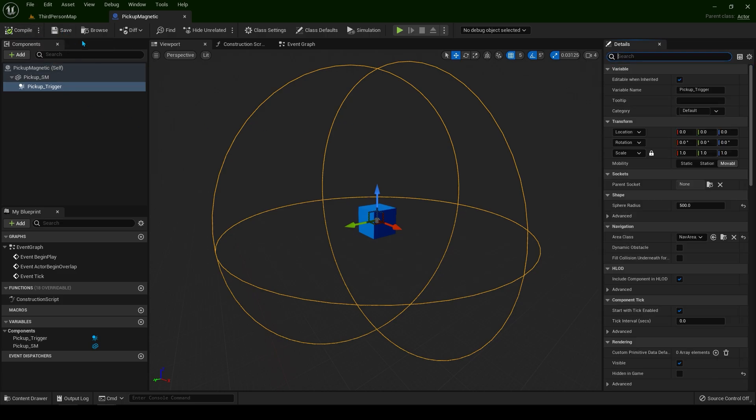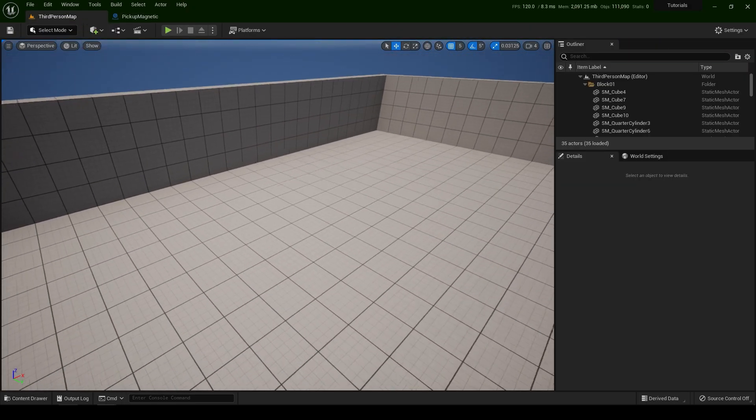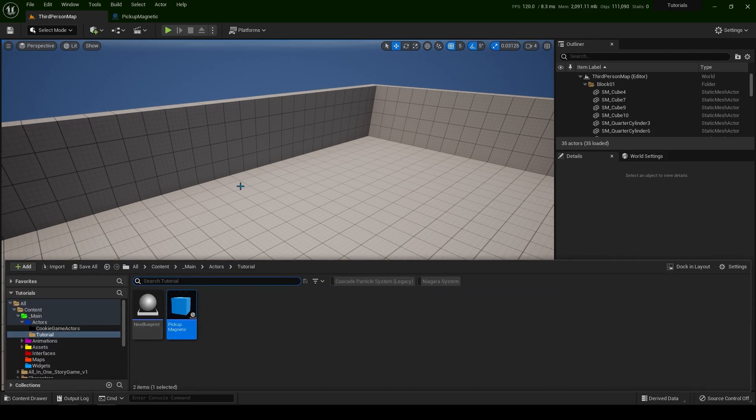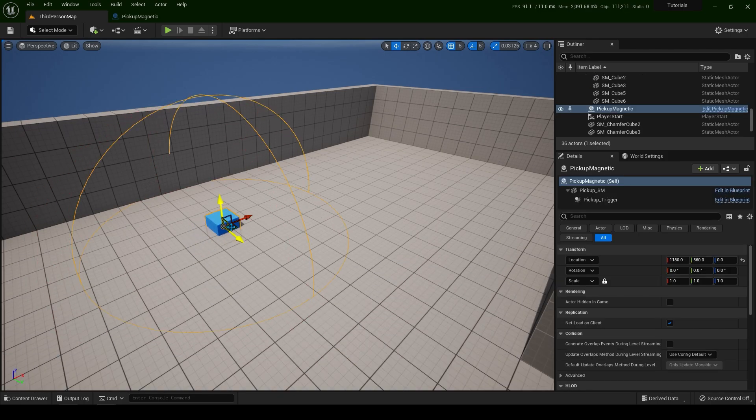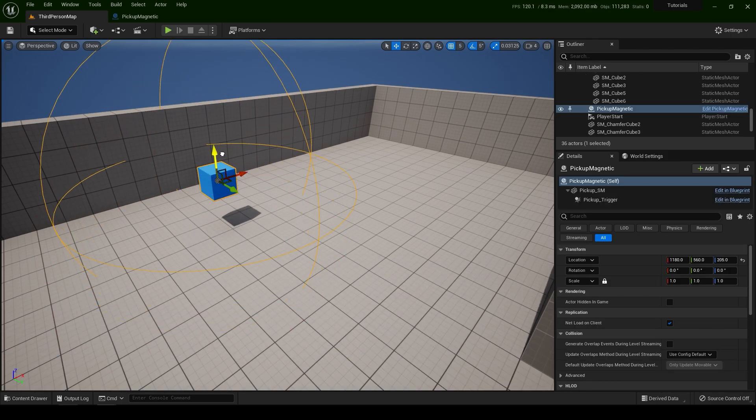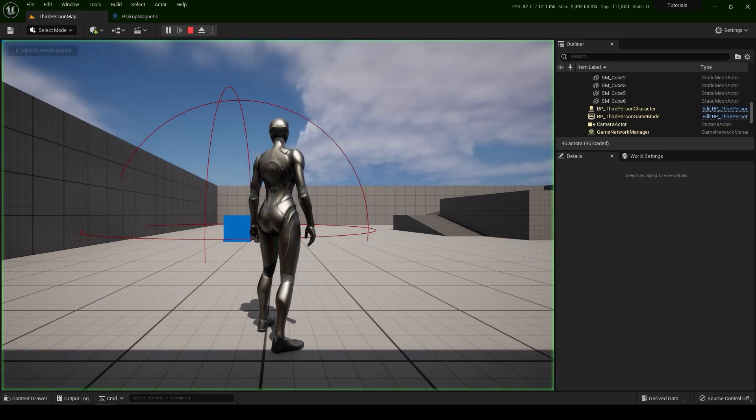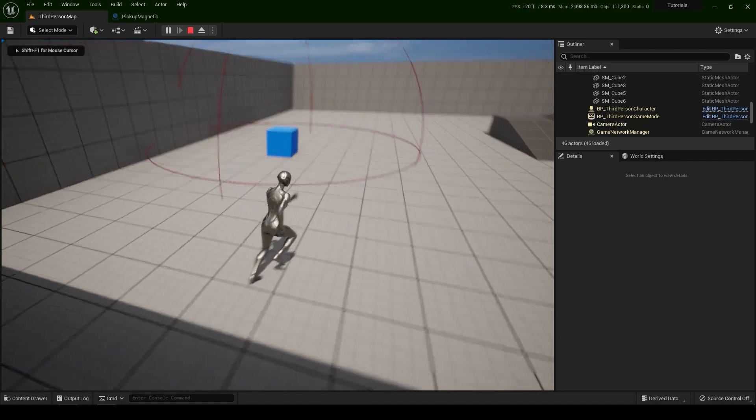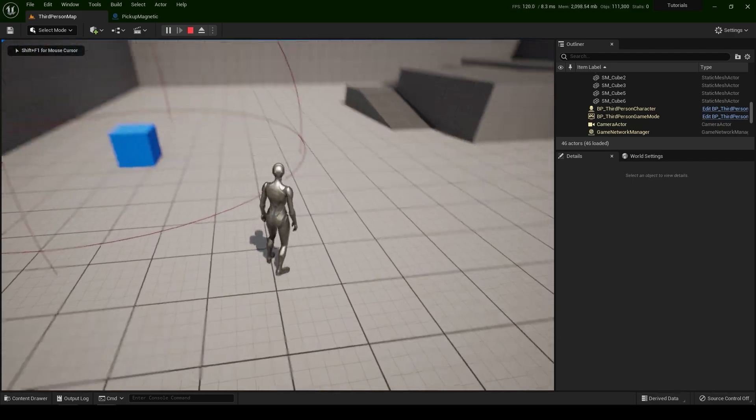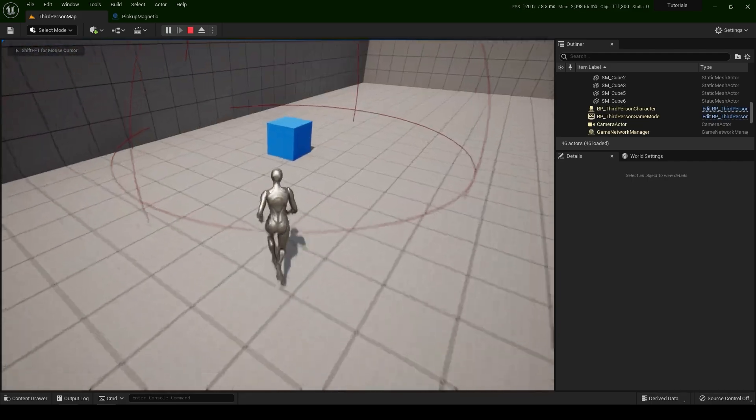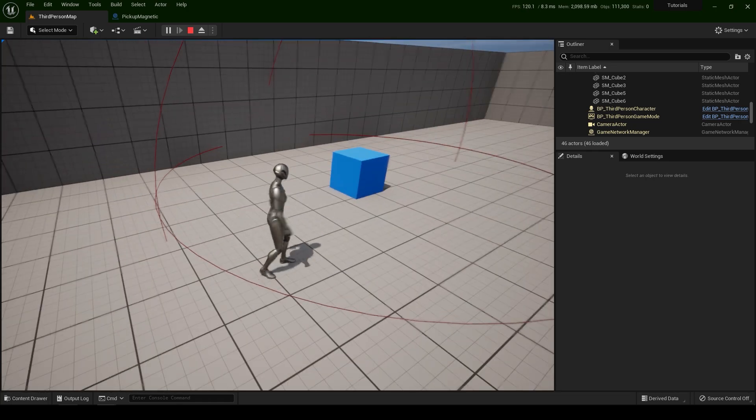Compile and save. Now let's drop the actor into the world. Click and drag. Now when I play the game, when we touch this sphere we're going to get the actor towards us.